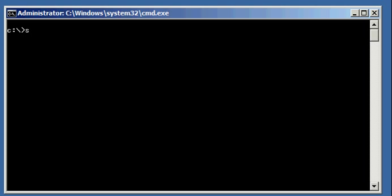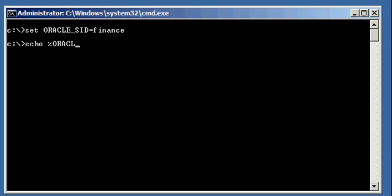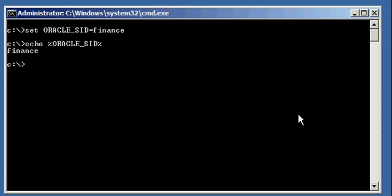So, let's go ahead and set our Oracle SID to finance, and let's ensure we're set properly, Oracle underscore SID is set to finance, and let's log in via SQL plus, and let's log in with the user I created called Justin.